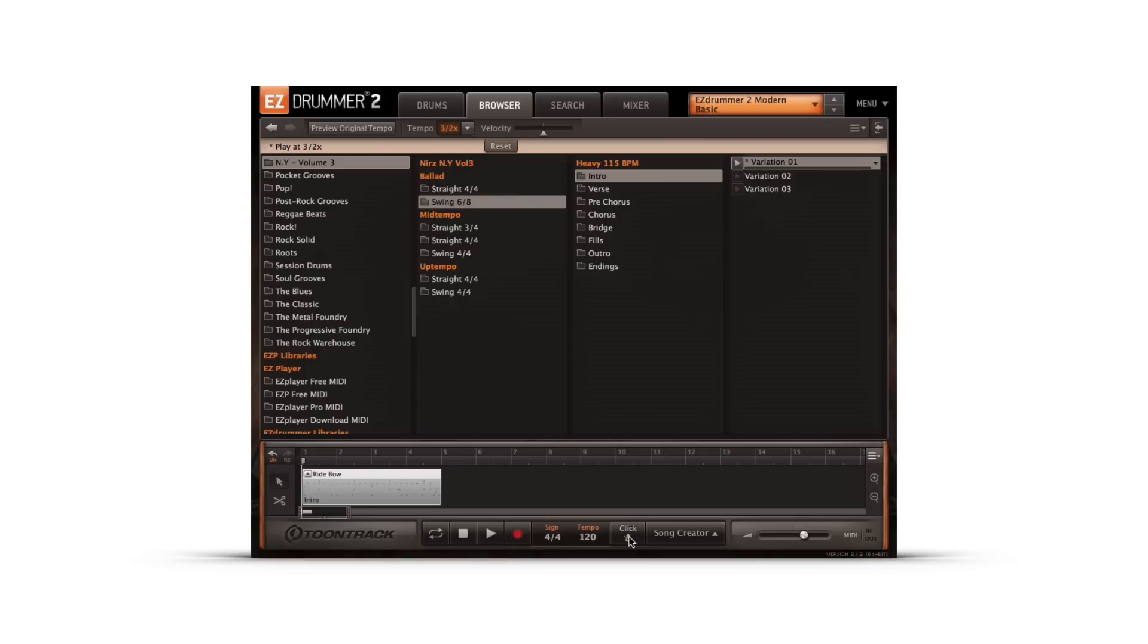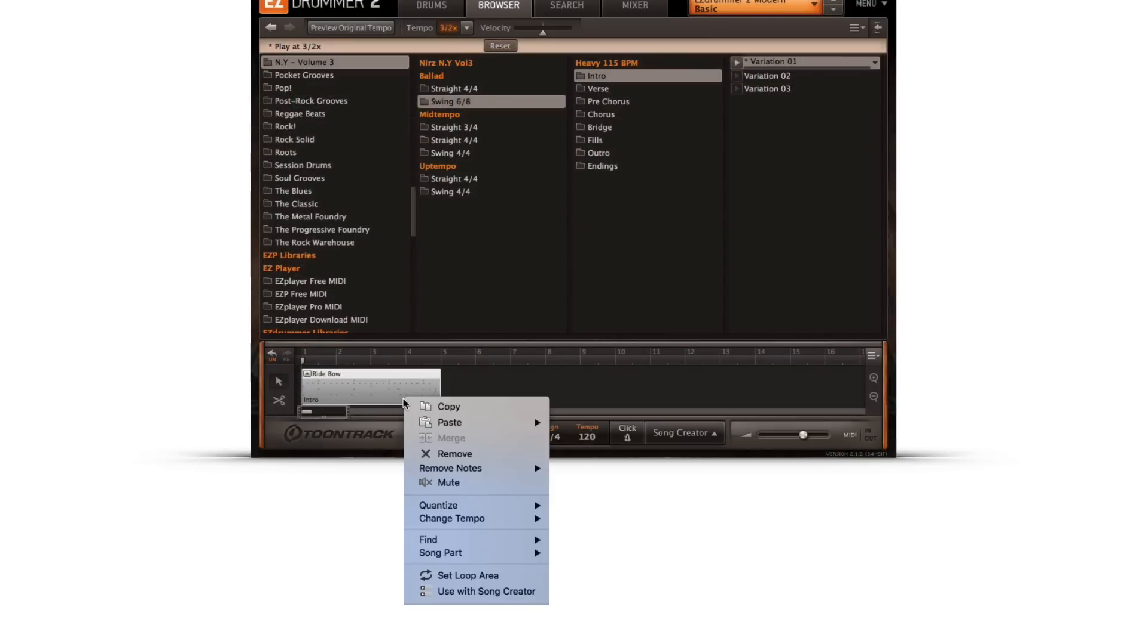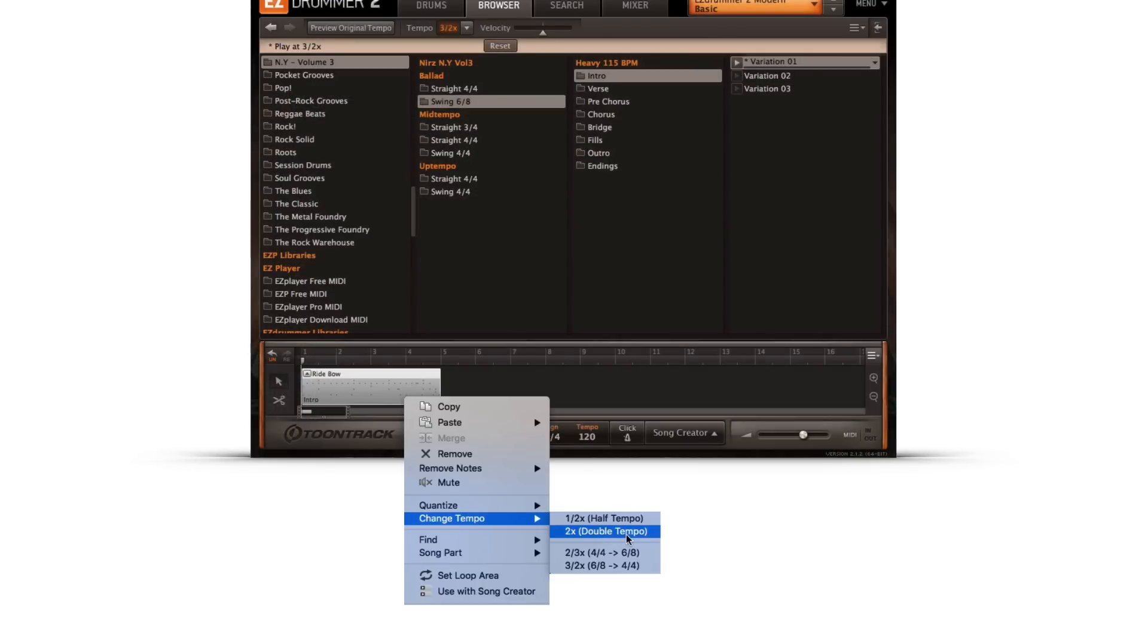Any changes in tempo that are previewed in the browser or search page are applied to the MIDI file once it's been dragged and dropped to the EasyDrummer 2 song track or the MIDI track in your recording application. Right-clicking on a song block also gives the option to change the tempo of the groove after it's been positioned on the song track.